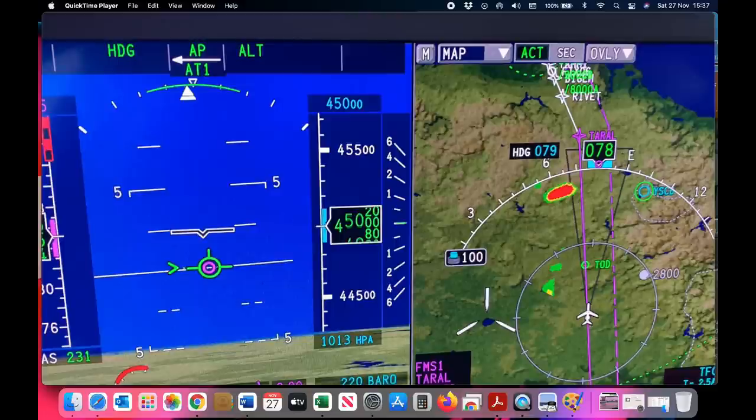The spherical nature of the earth and the radius itself are right there in the flight planning equations, and those formulas produce results that match the real earth.